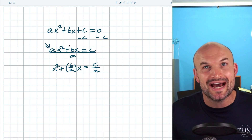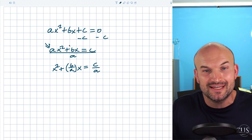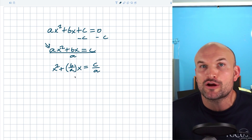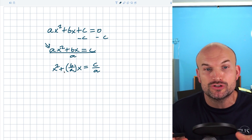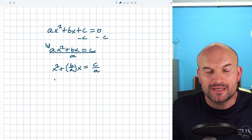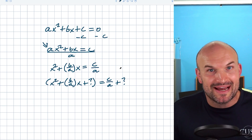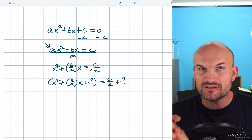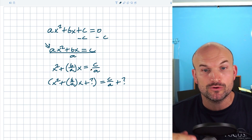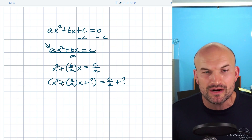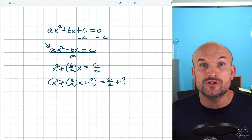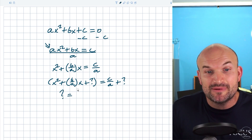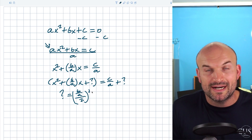Now we have something we can create the perfect square with. I'm going to use a question mark in place of what would normally be called c, because c is already a variable here — what we want to find is the value that creates the perfect square trinomial. Remember, whatever we do on the left-hand side, we have to do on the right-hand side. The relationship of our perfect square trinomial is that the completing value equals the middle term divided by two, quantity squared.